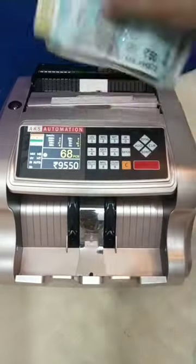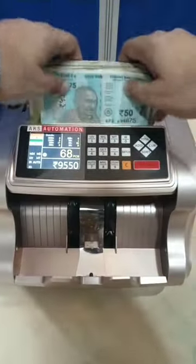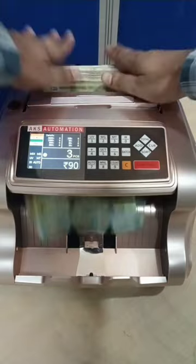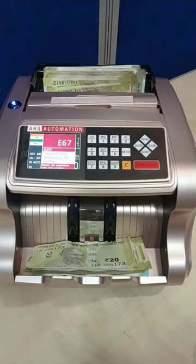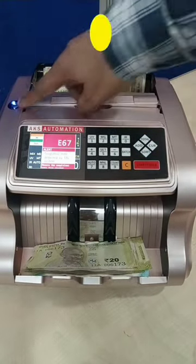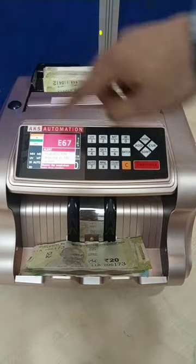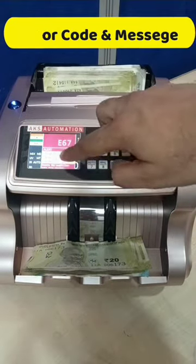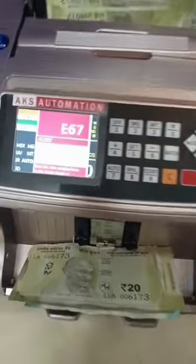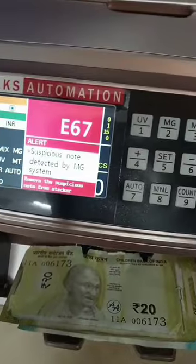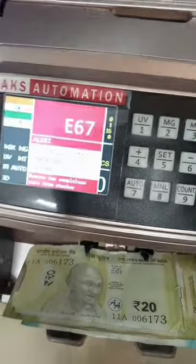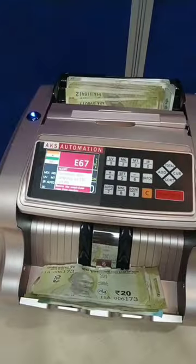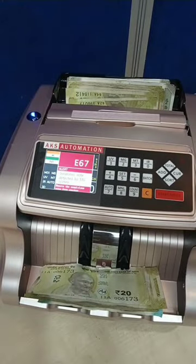Let's check how to detect a fake note. This is one of the fake notes — insert it anywhere in the bundle and check. When the fake note comes through, the alarm light blinks and an error code appears on the screen saying 'suspicious note detected' by the MG system. The side screen turns red and a continuous beep sounds.